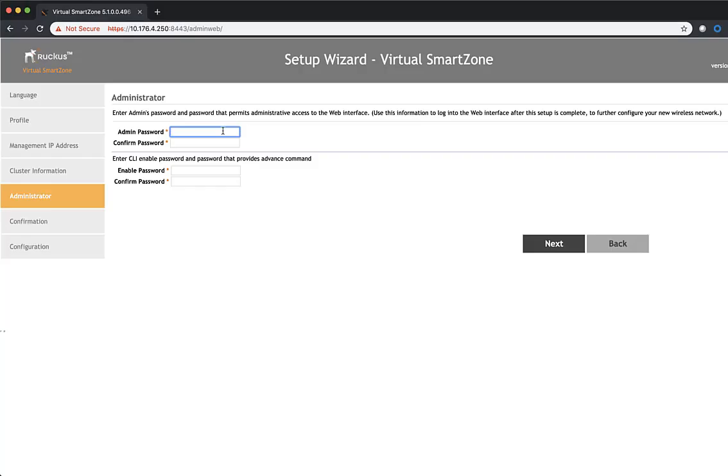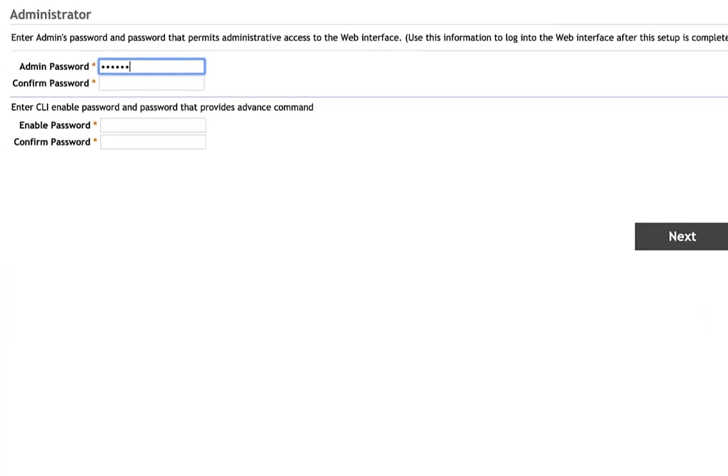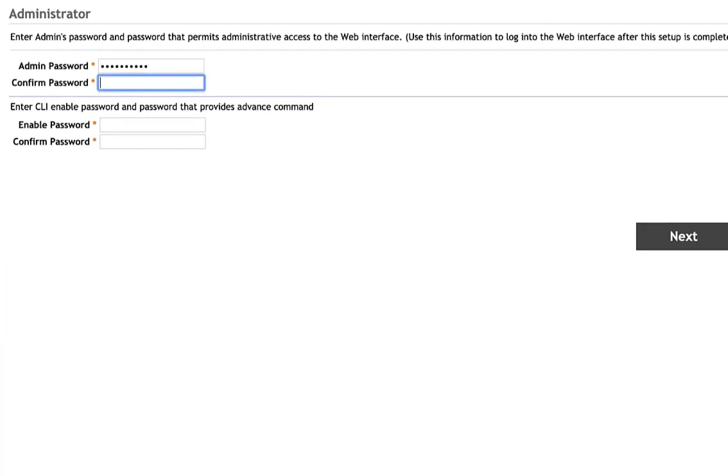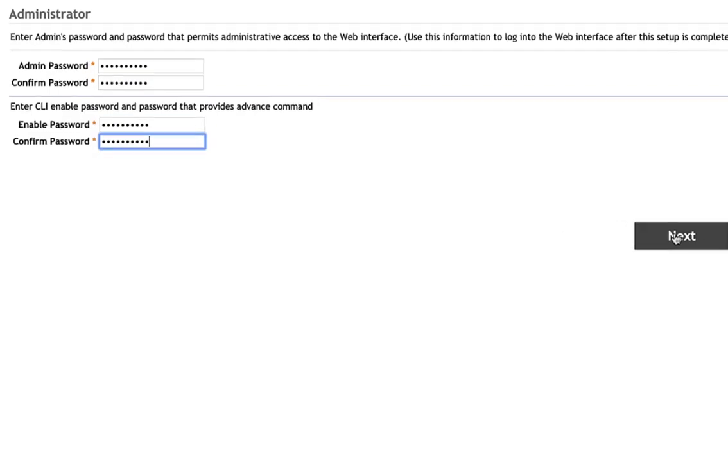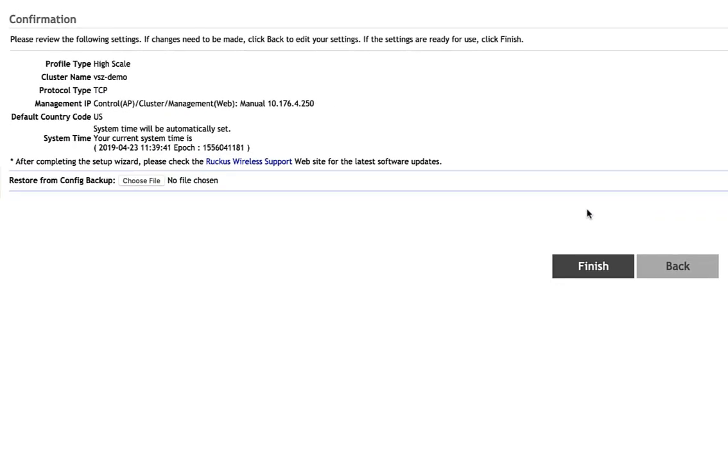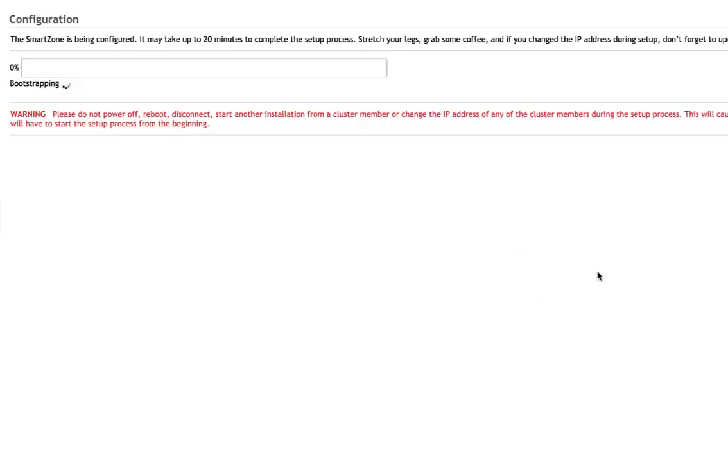All right. Final piece. We're going to assign some passwords. We're going to assign an admin password and enable password. Click next. Now we see our confirmation screen. If we have anything that we need to change, this is the time to go back. Otherwise, if we're okay with it, we'll click finish and the setup will start.